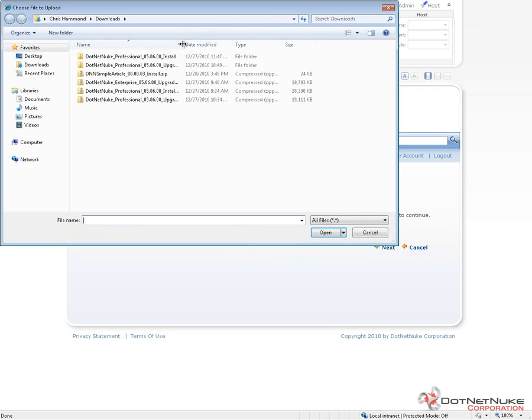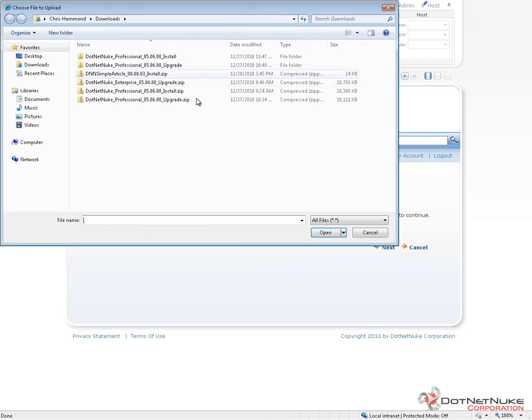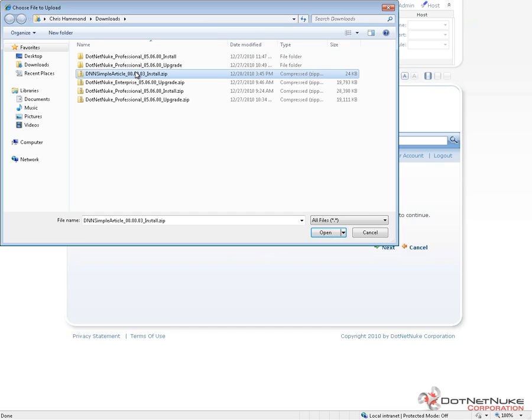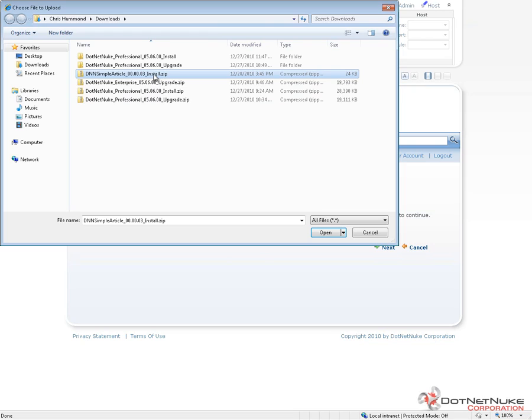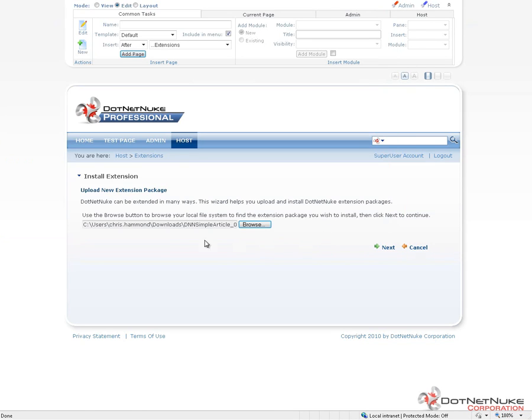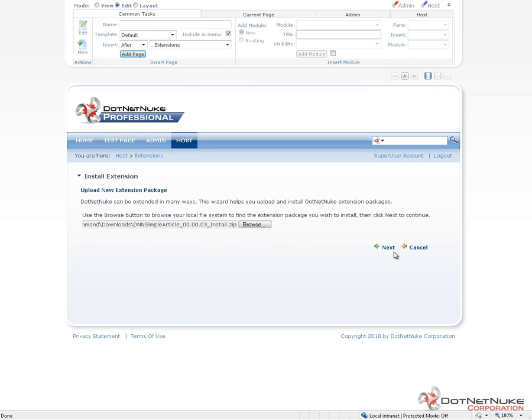I'm going to choose the downloaded module package. I previously downloaded a module called the DNN Simple Article. It's a free module that you can download from CodePlex at dnnsimplearticle.codeplex.com. It's used as a sample for module development. There's packages there, and this is the version 003 install package. I'm going to take that zip file, click open, which will then load the information here into the file browser window.